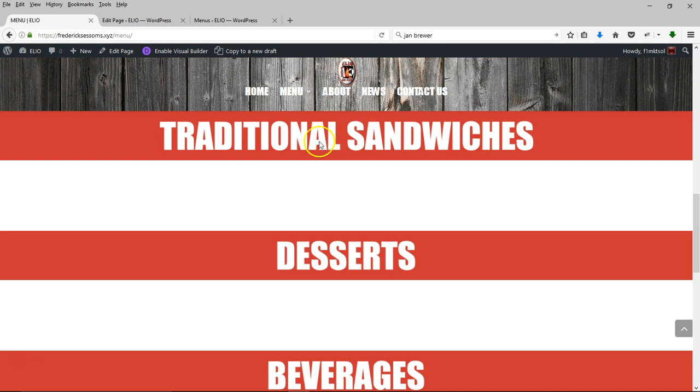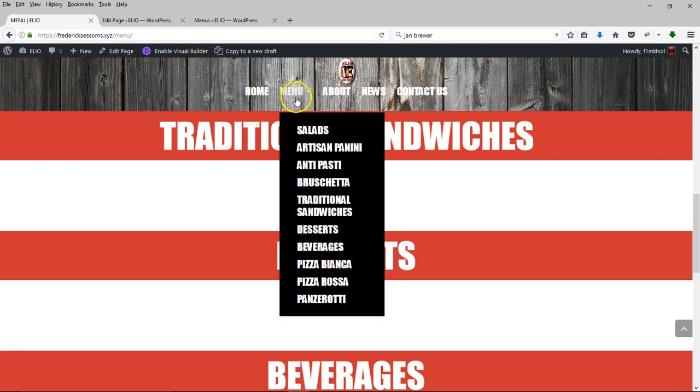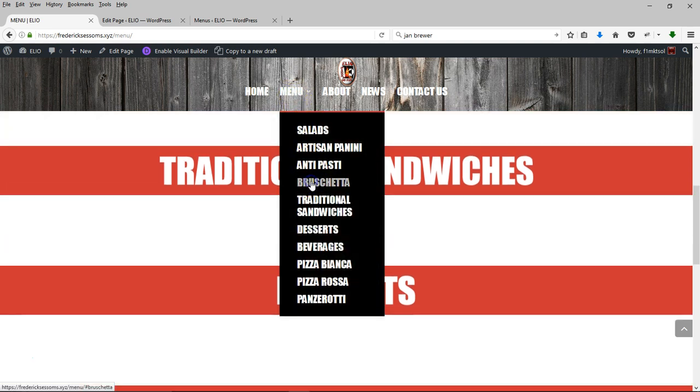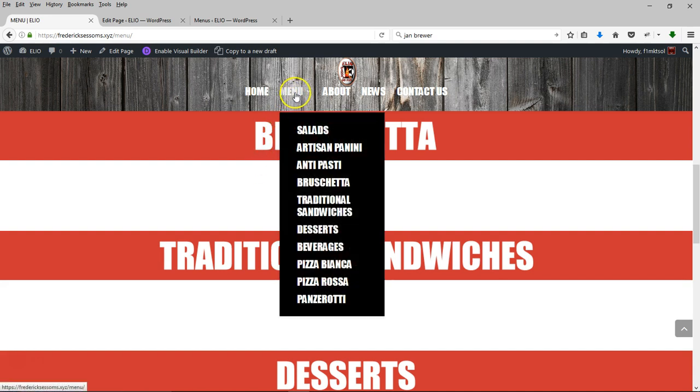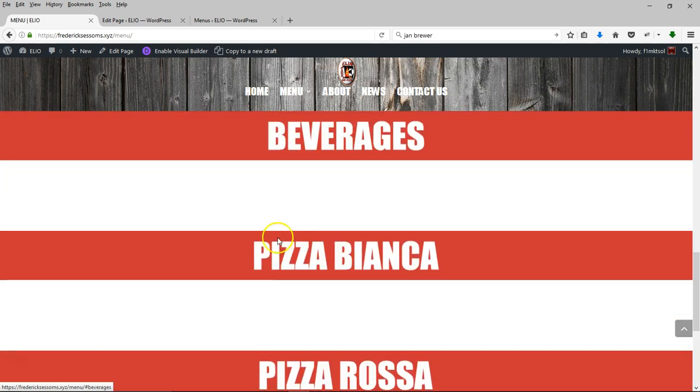there you go. Bruschetta, there it is. Beverages, there you go.